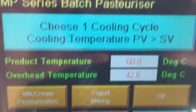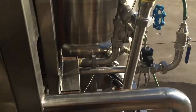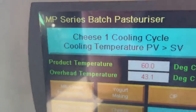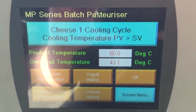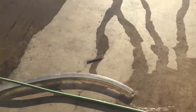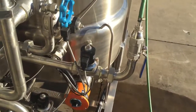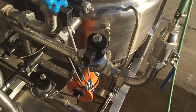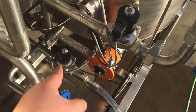Holding time finished. The system will drain the water through the jacket, and now we are doing the cooling. The cold water will fill through the jacket and come out from the drain valve. This is the cold water inlet valve, and that is the drain valve.